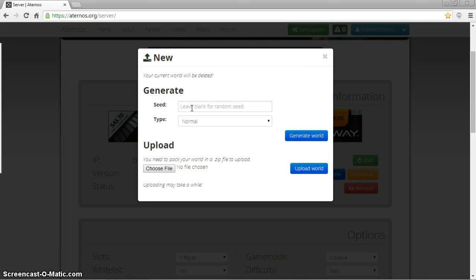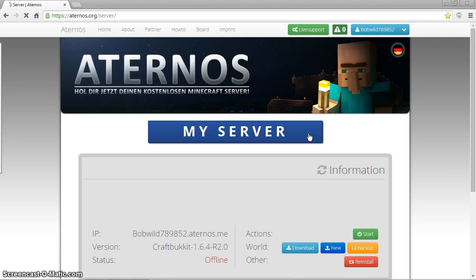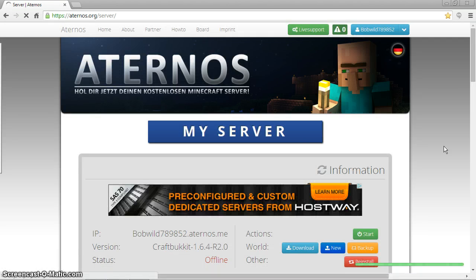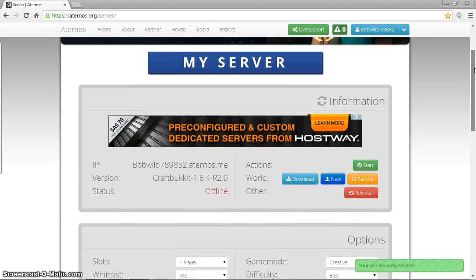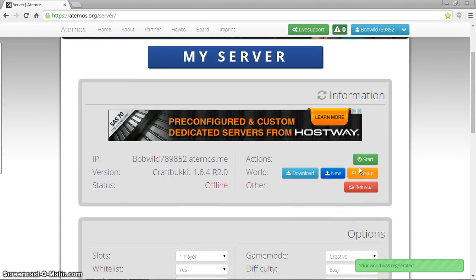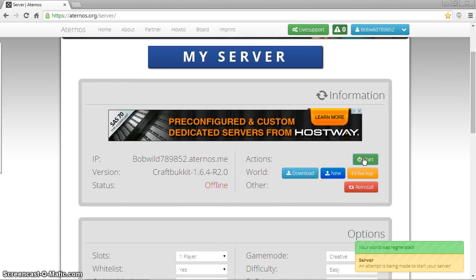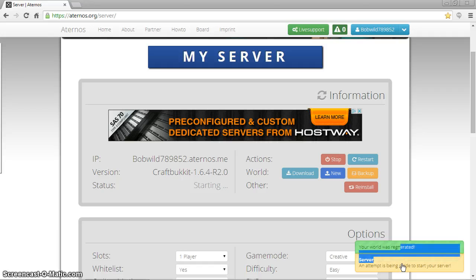You can type in a world seed, or just click generate a world. And once it's done, it should just generate some random world. Yep, your world has been generated. Then what you want to do is just click start. It should say attempting to make your server start.